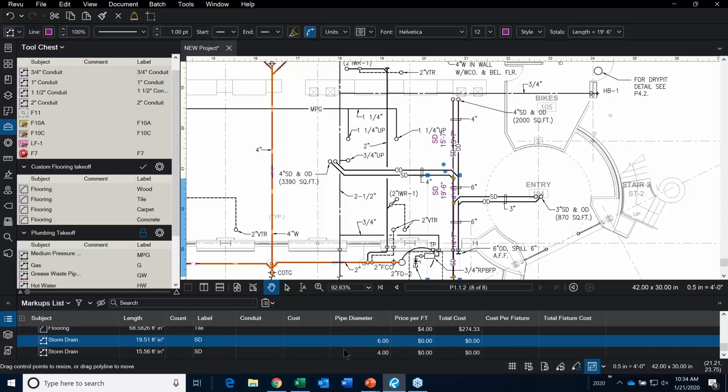That's how we would do that with the plumbing takeoffs. I didn't put any costs associated in these because there may be a different cost for different sizes. In your toolset, you don't want to have 2-inch storm drain, 3-inch storm drain, 4-inch storm drain, etc. So you will use your markups list to work with you.